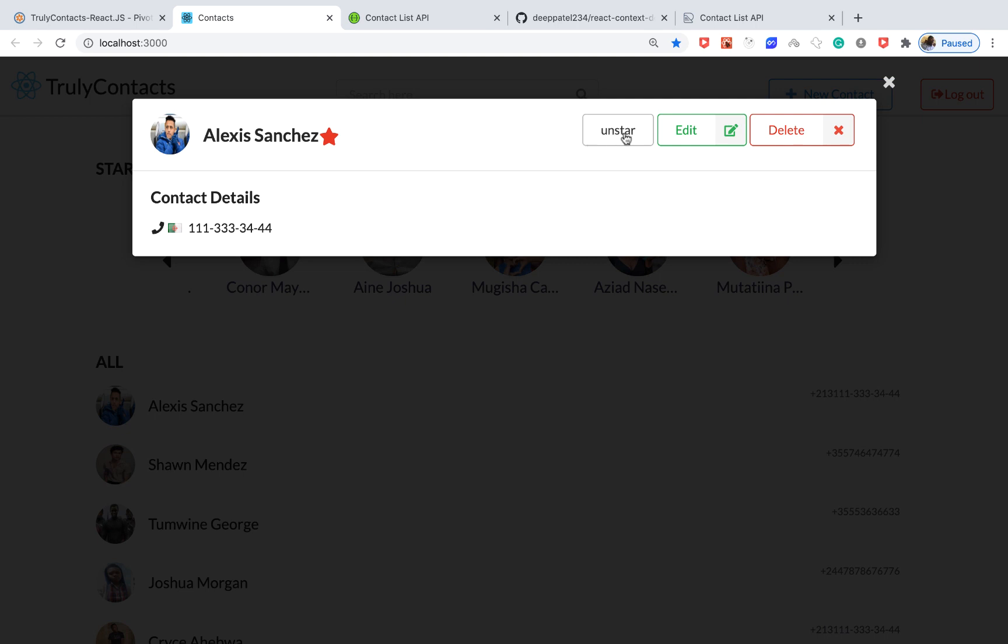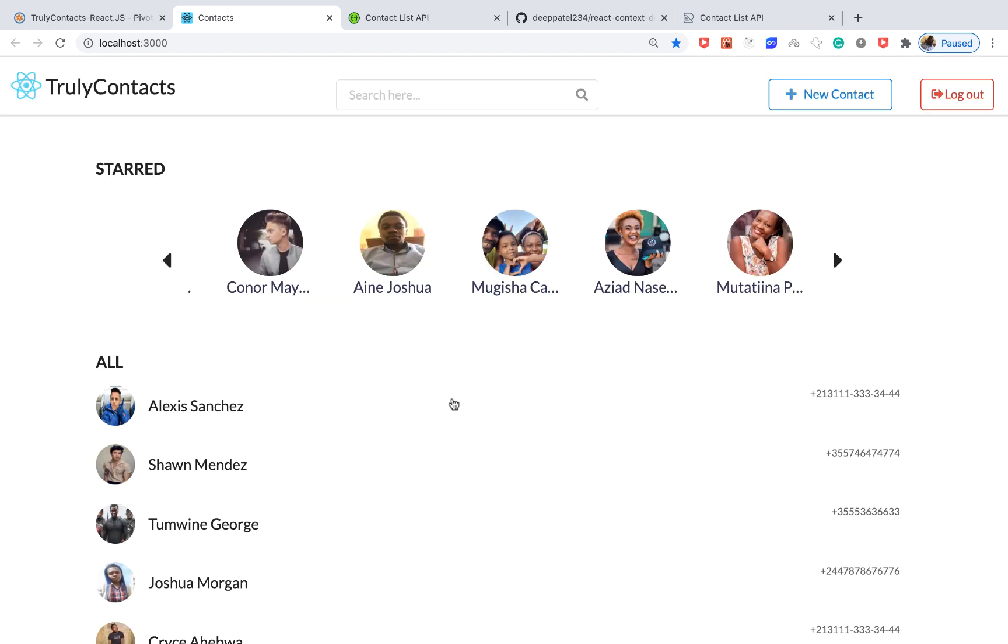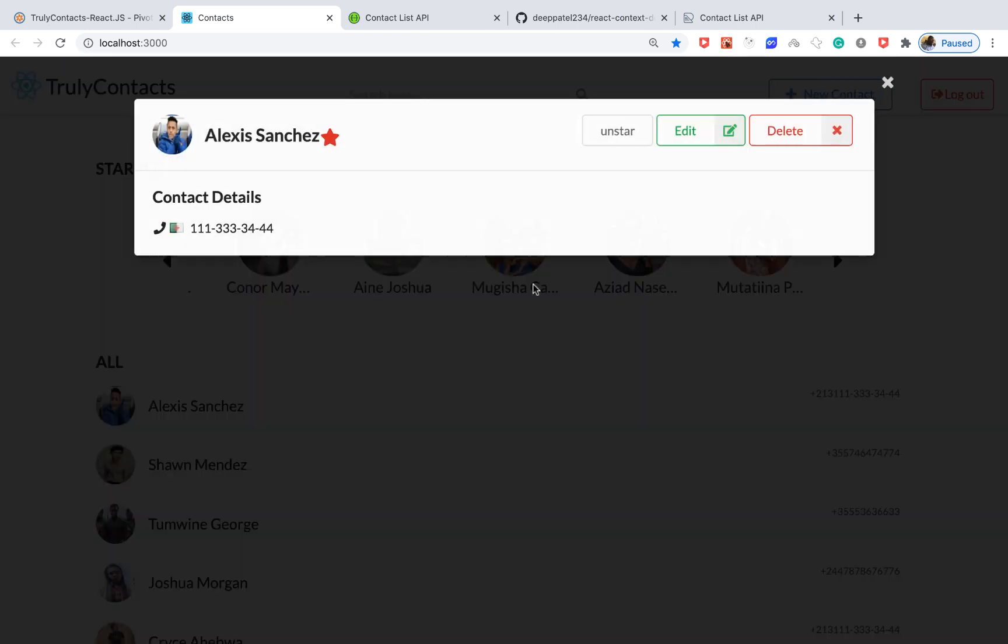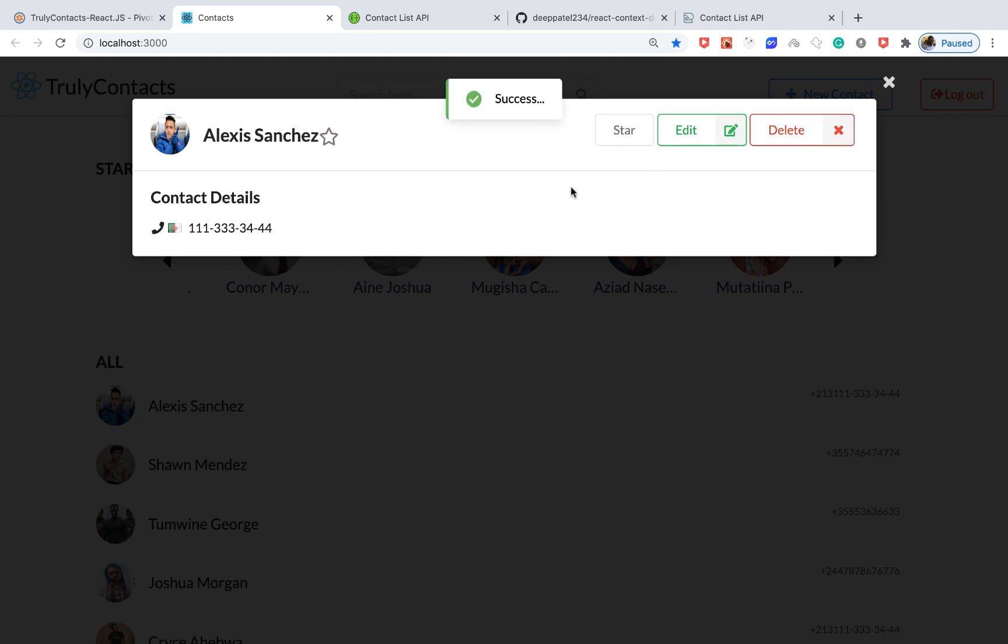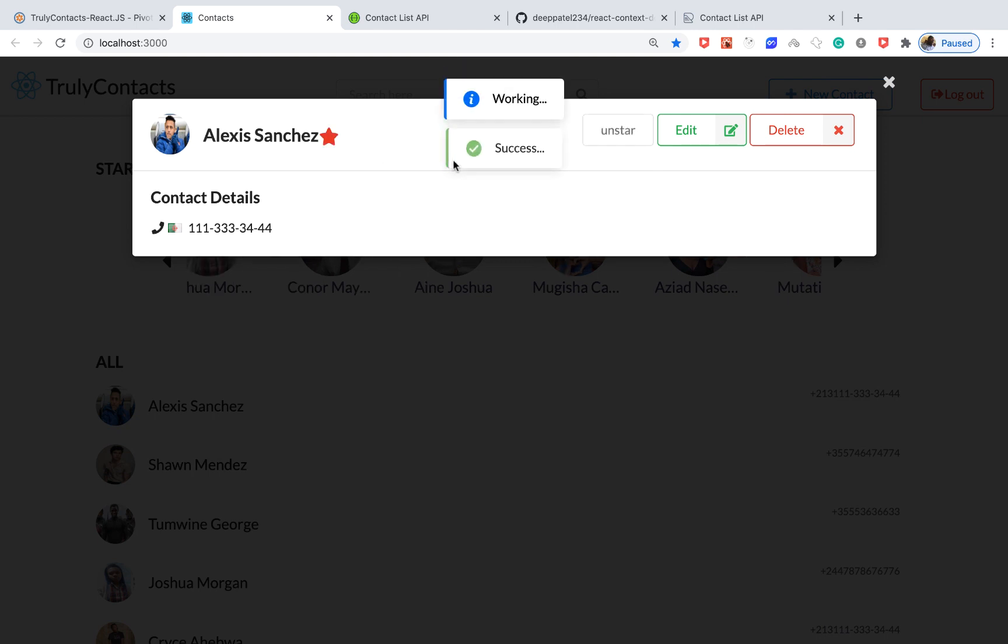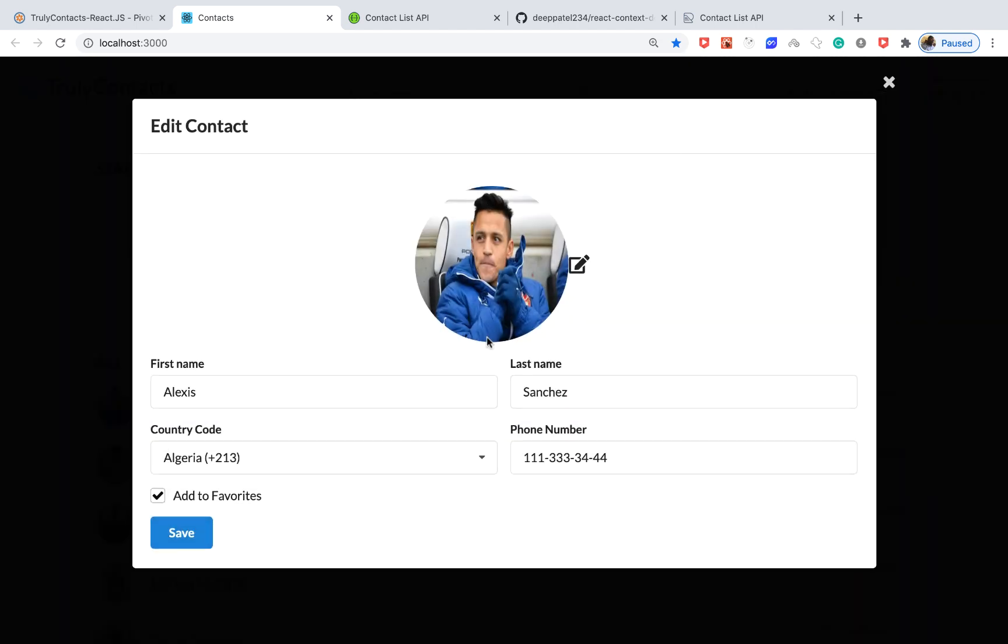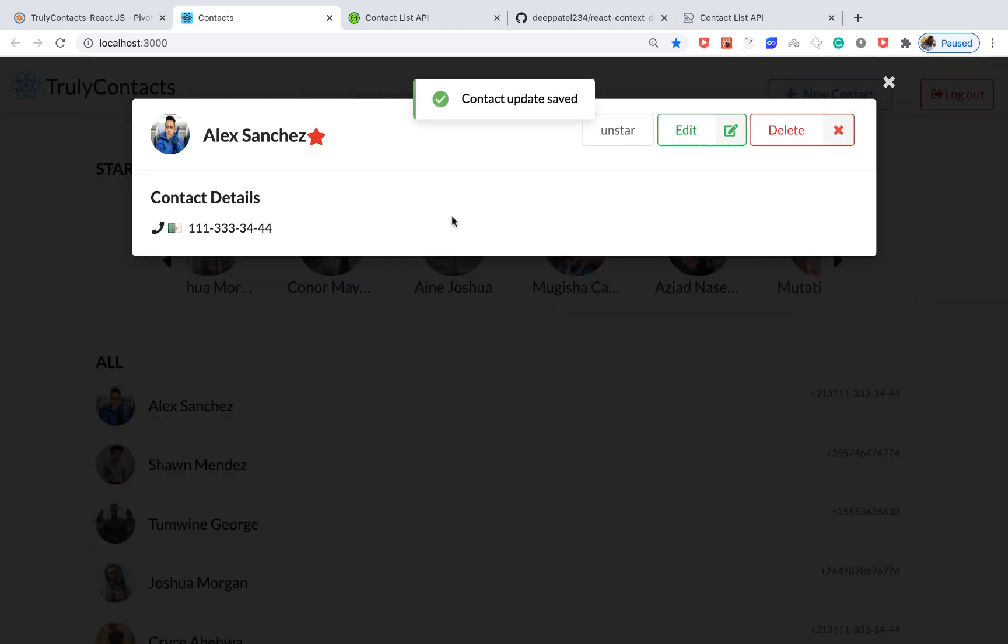When we remove it, it removes the shade here. When we add it again it keeps the shade. We can edit it, so I can click there and maybe change Alexis to Alex and save this. Once I do that it's synced on the server and we get the update here.